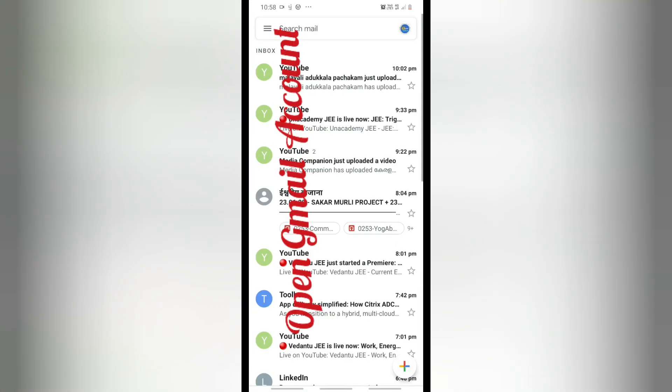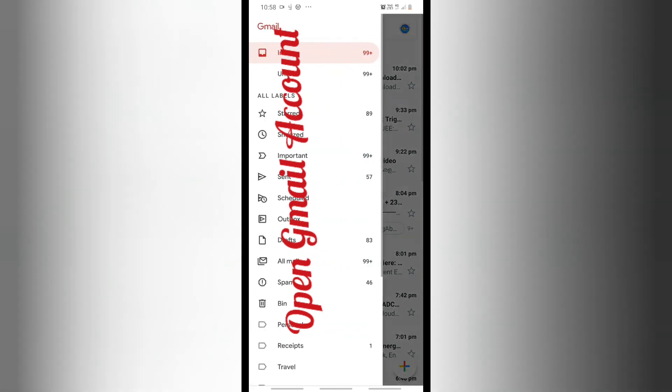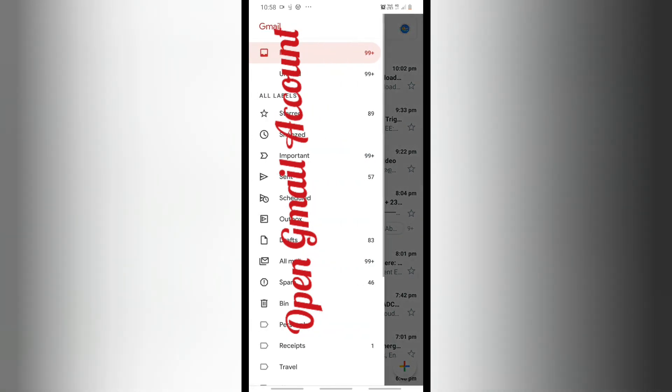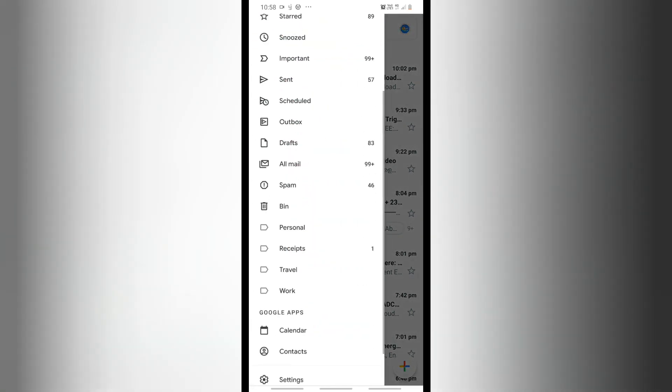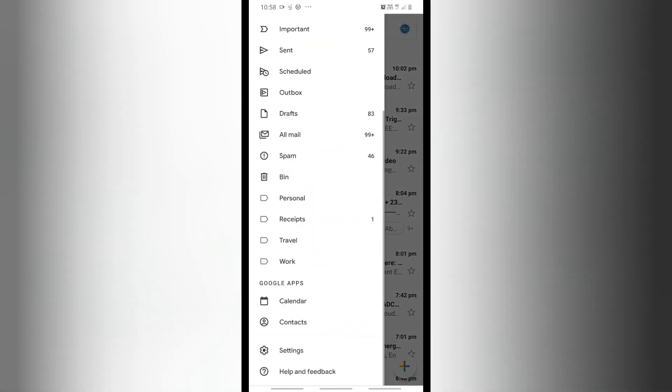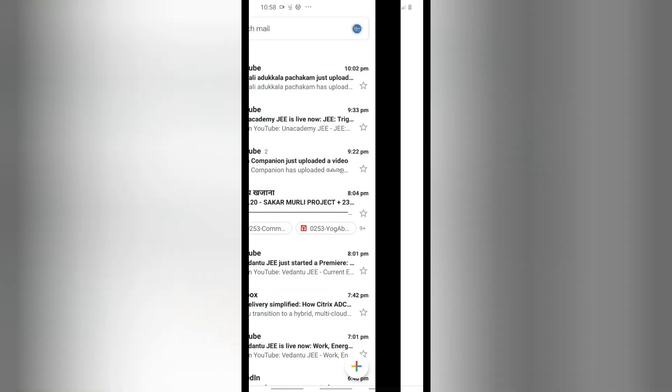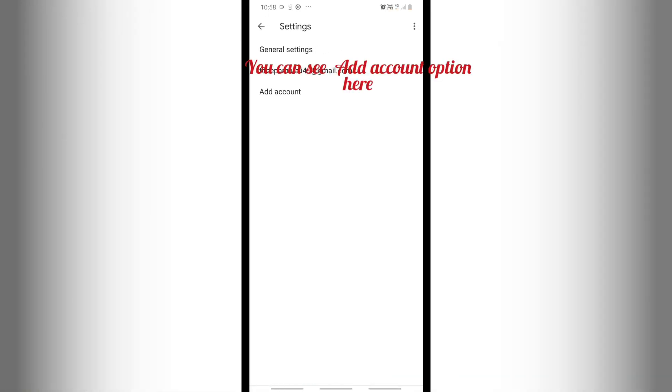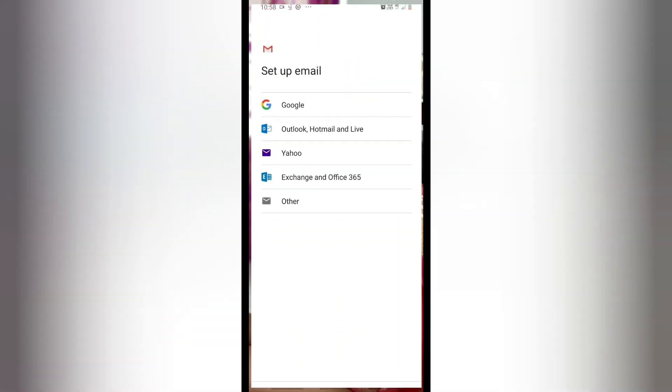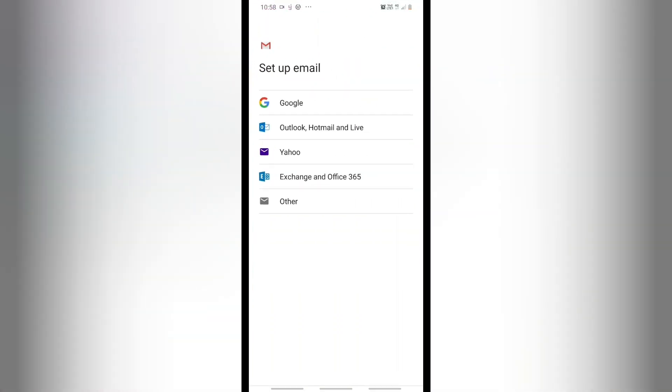Let's get started. For that, you have to open your mail account and click on these three lines. From there you can click on Settings, then click on Add Account option.